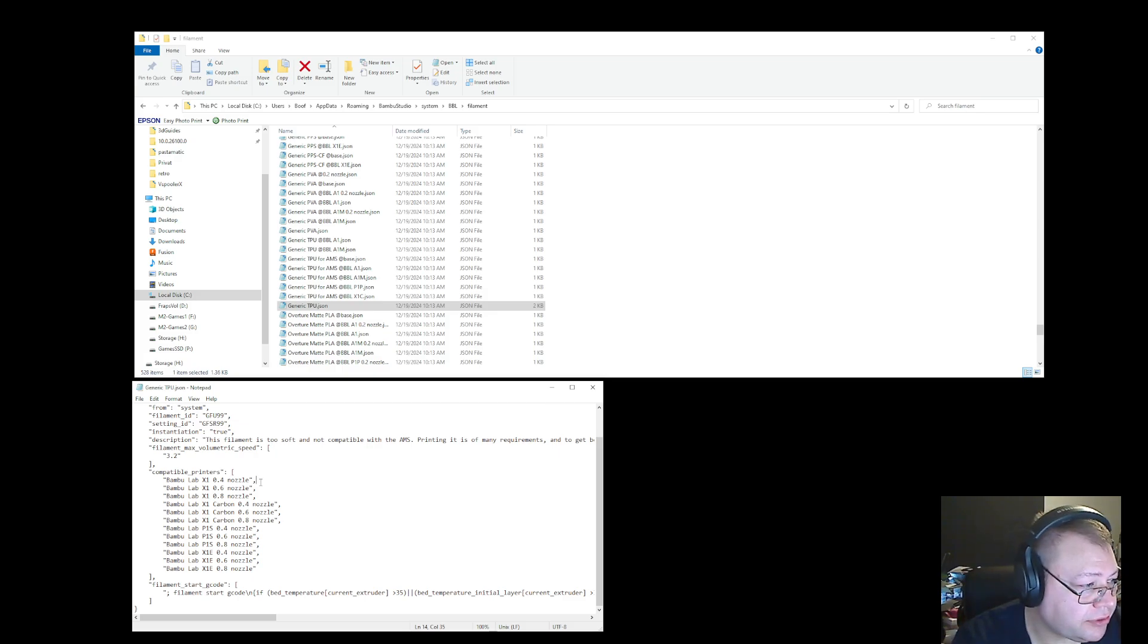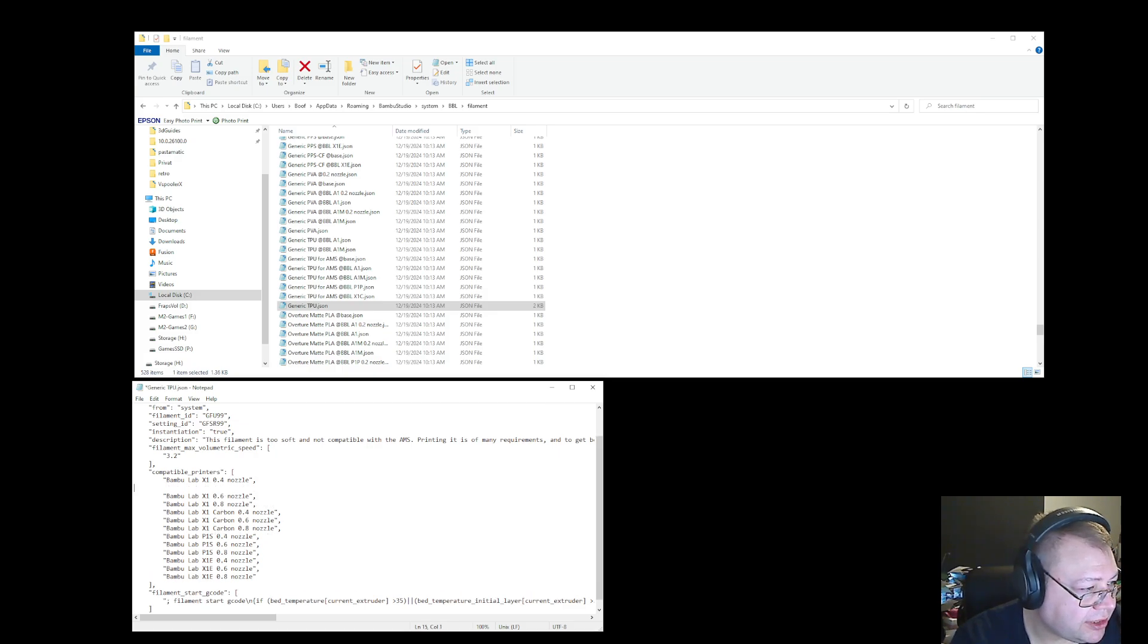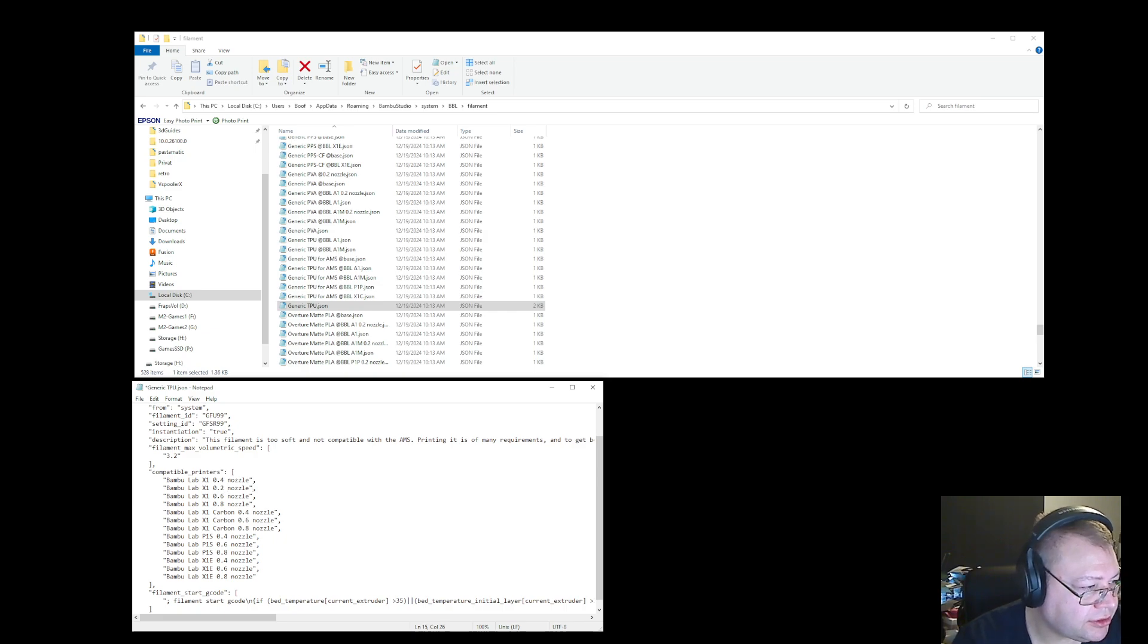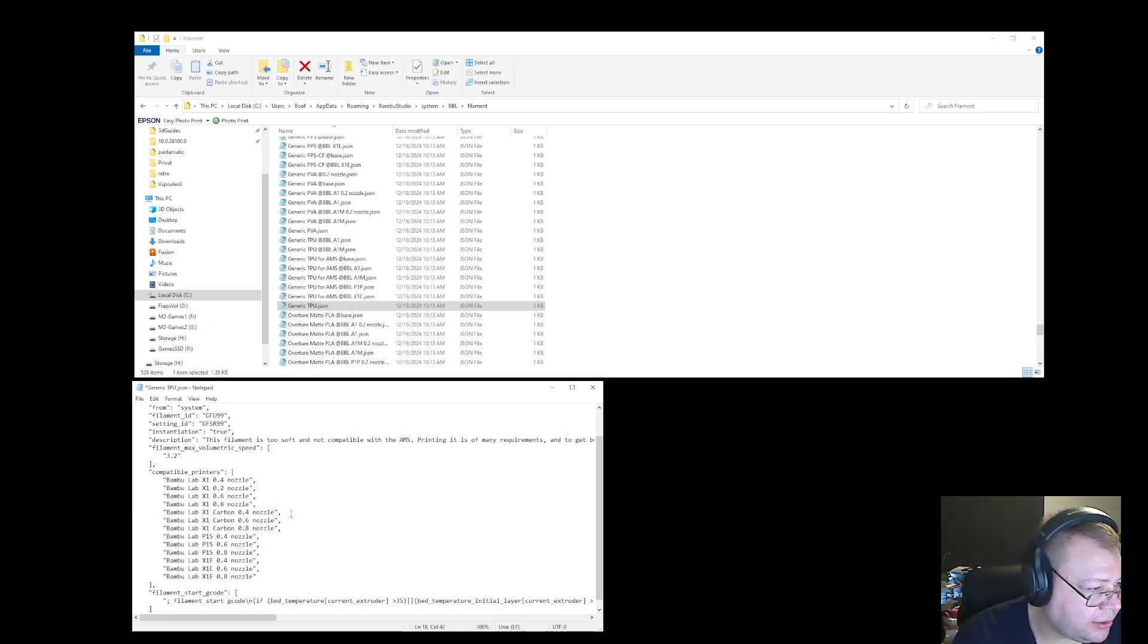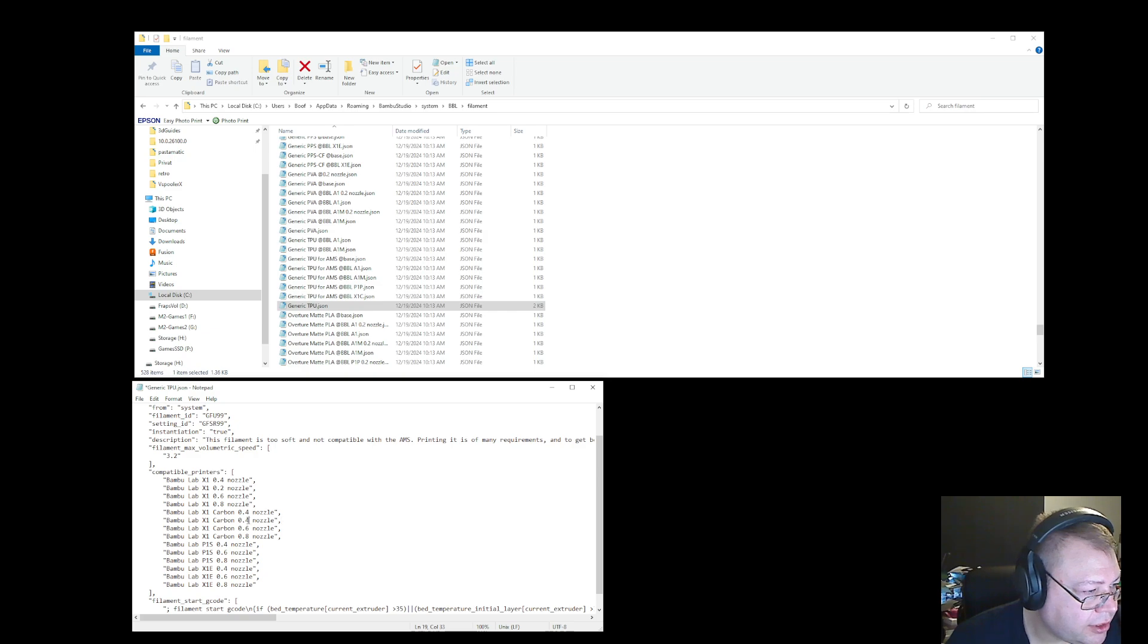So in my case, I have an X1 carbon, so I'll change for both of these, and I'll just add one for the carbon as well, and change that to two.